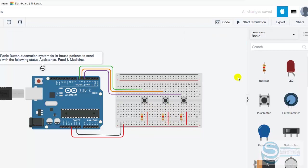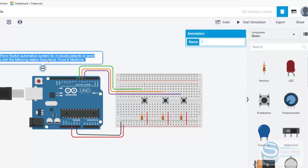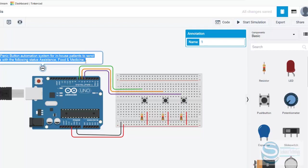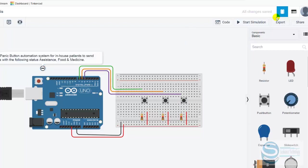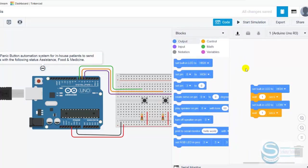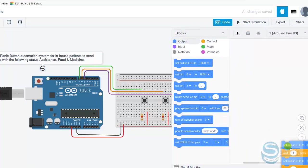Now let's go for the coding, for the programming. When the patient presses this button, the signal should be assistance. If they press this button, the signal should be food. If they press this button, the signal should be medicine. Let's click on the code. There are some default codes, so I just delete them. We're going with the blocks.